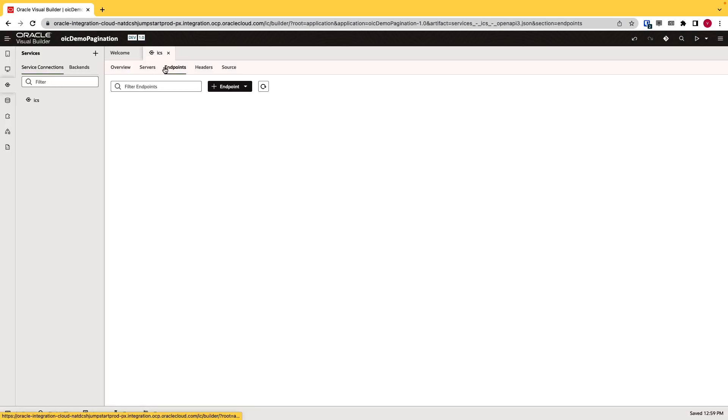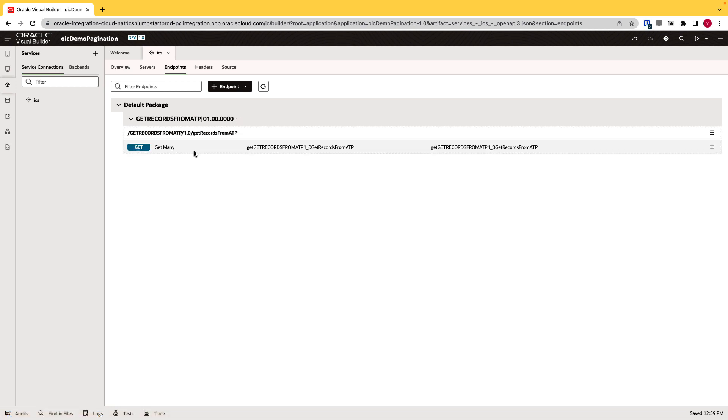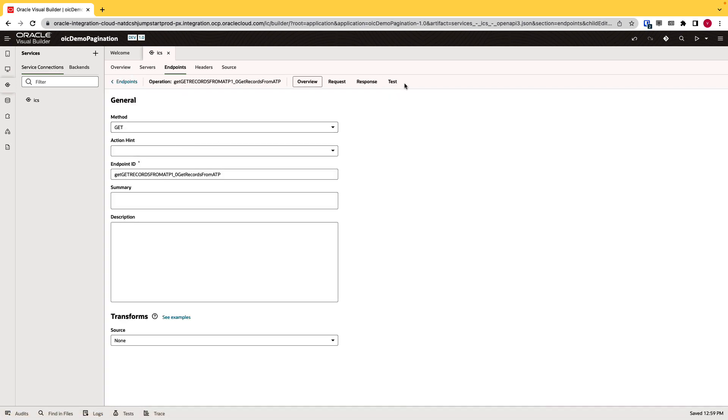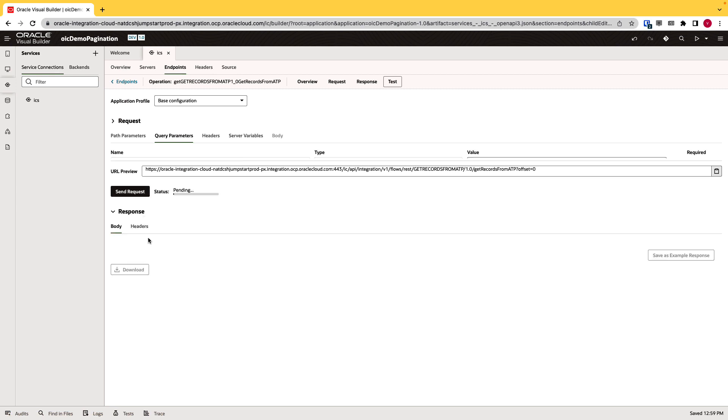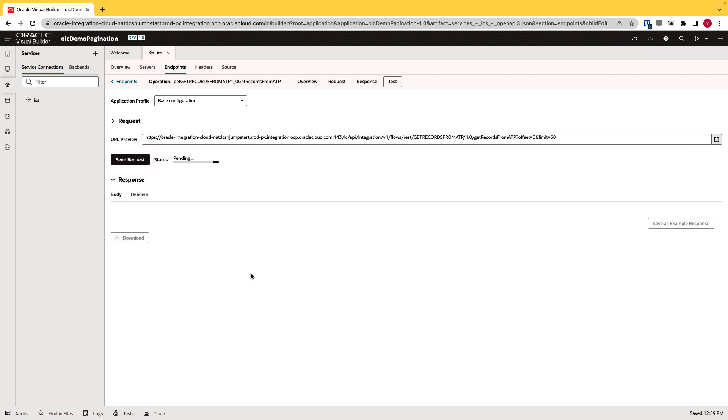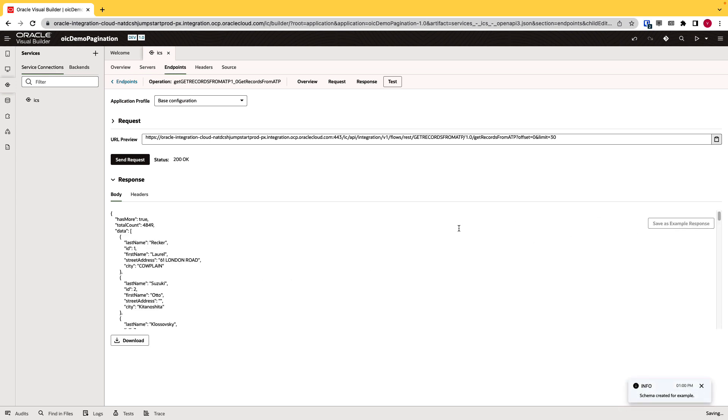And in the endpoint, I'll just check if it's working or not. Go to the test. Alright, we are getting our data.